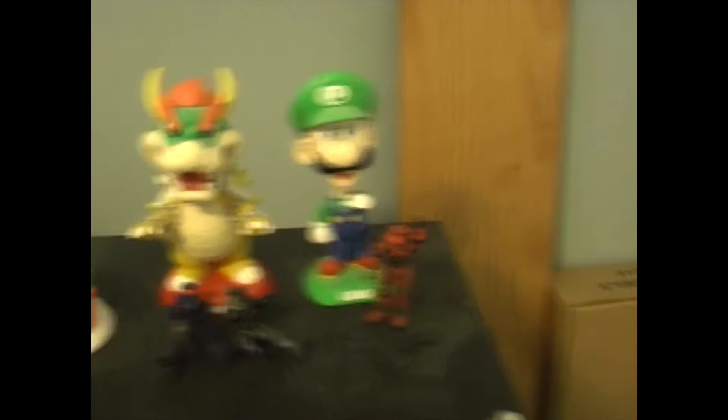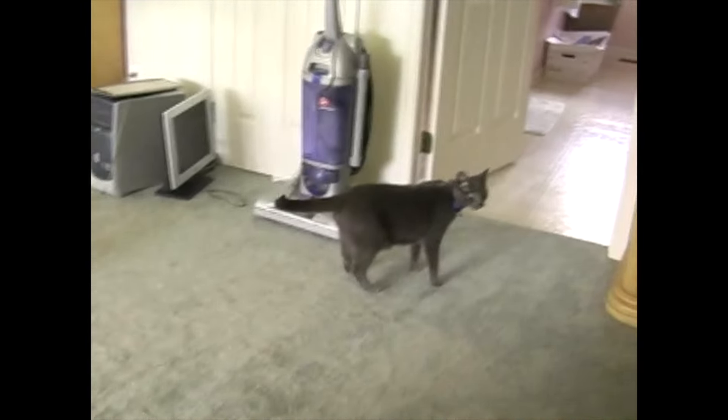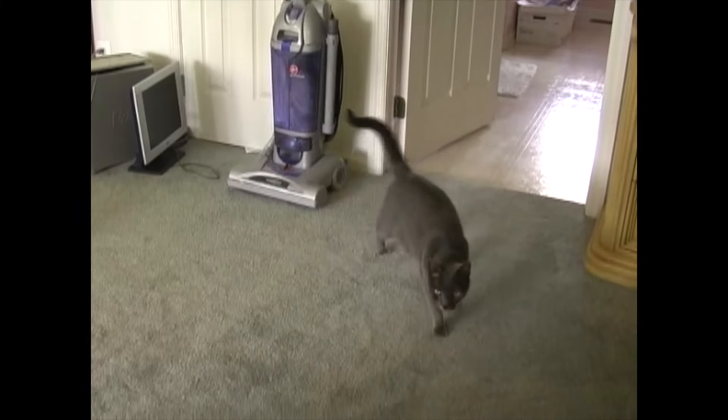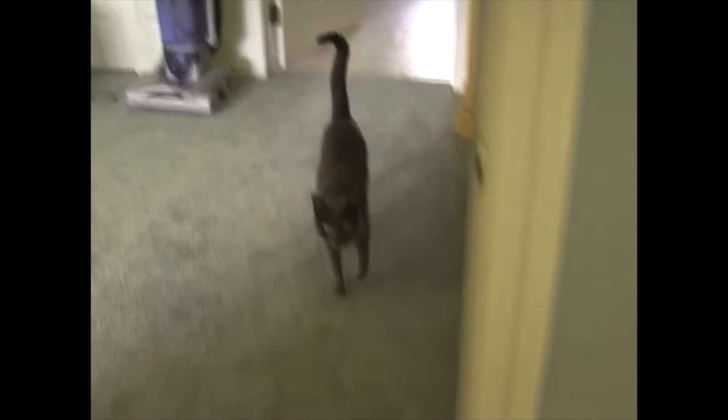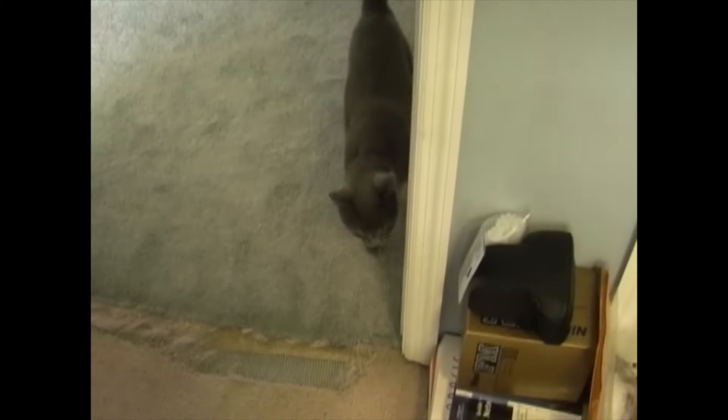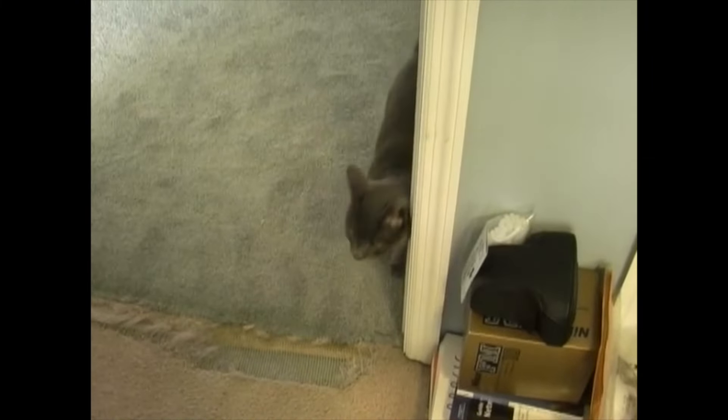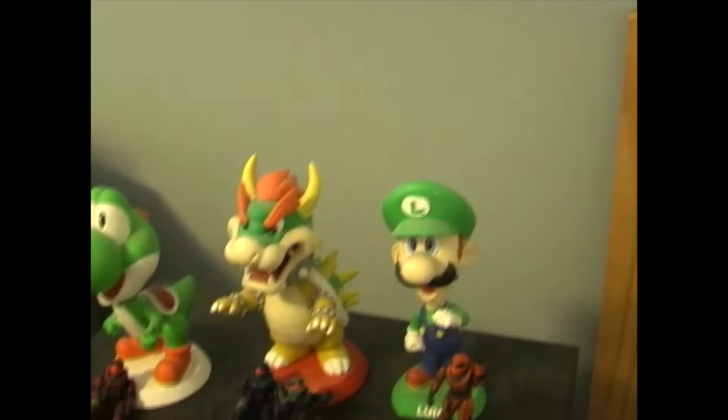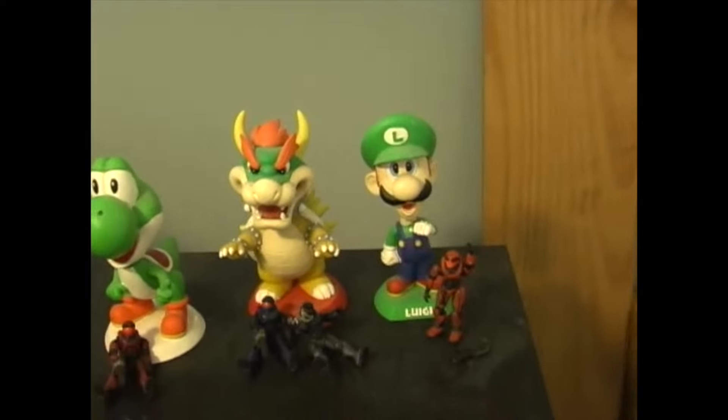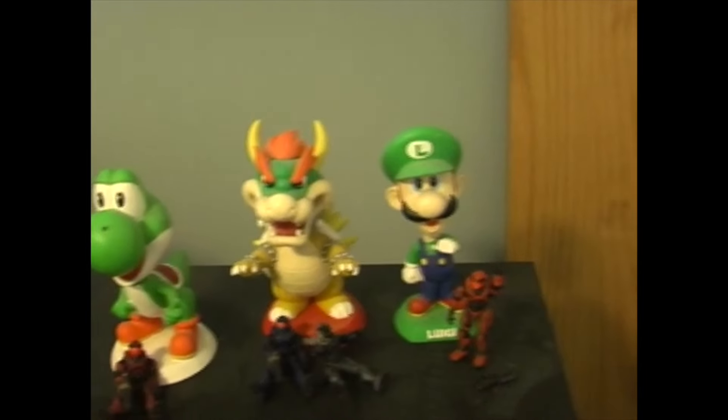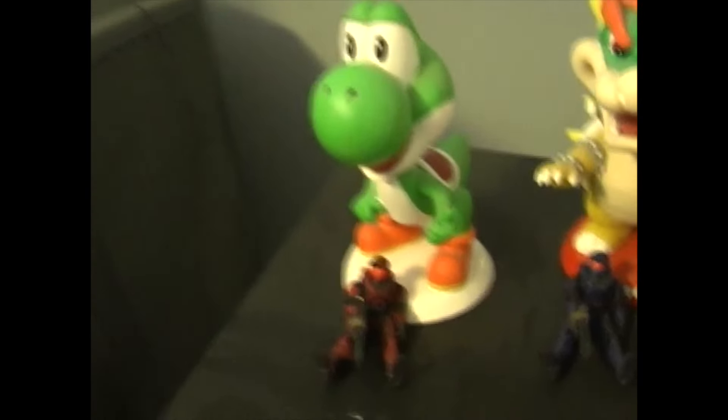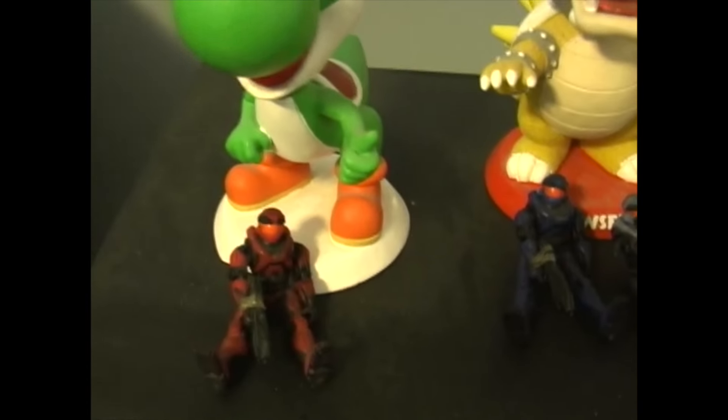I have bobbleheads: got Yoshi, Bowser, and Luigi, if I hit him right. Mario was here, but my cat Smokey, he's probably right outside the door. Yep, there he is. Smokey, come on, you can come in. Alright, you're taking too long. But Smokey knocked him over one night, and his head came off, and I get to fix him.